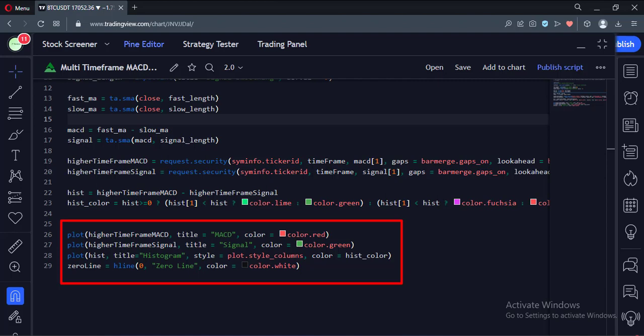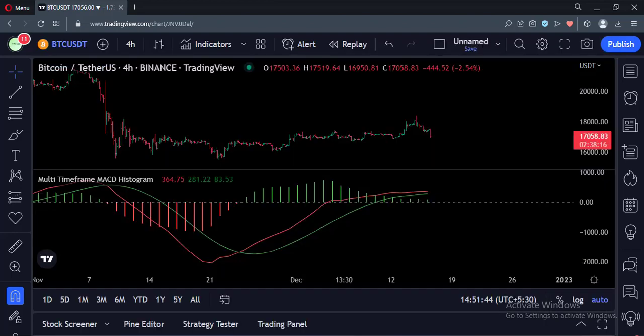Let's add this indicator to the chart. As you can see, we are on the four hours timeframe, and we are seeing the daily MACD and histogram on this chart.